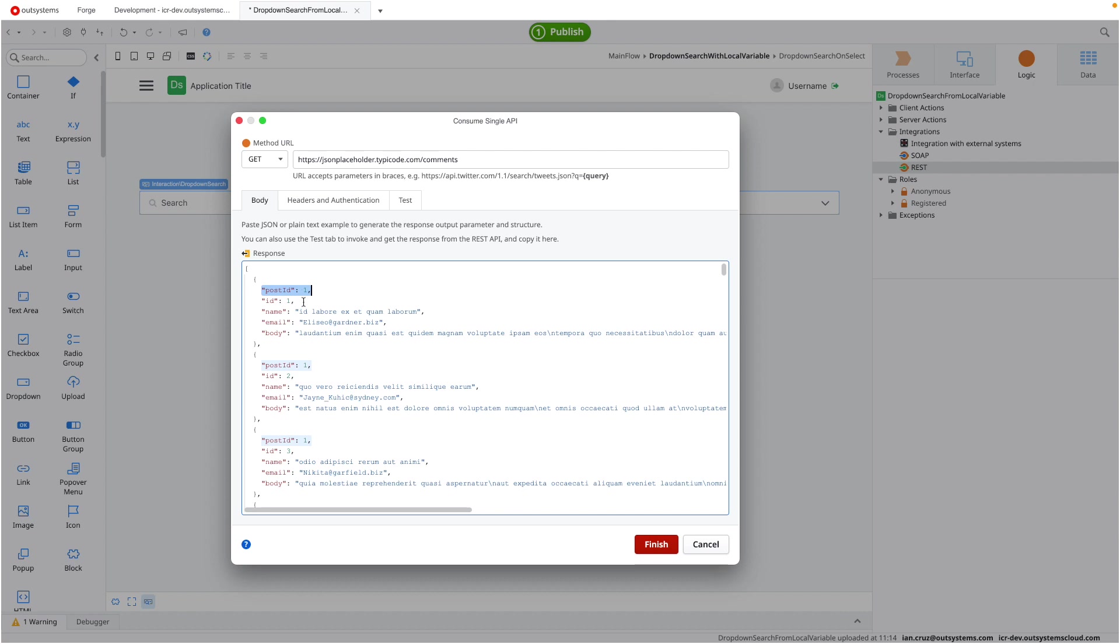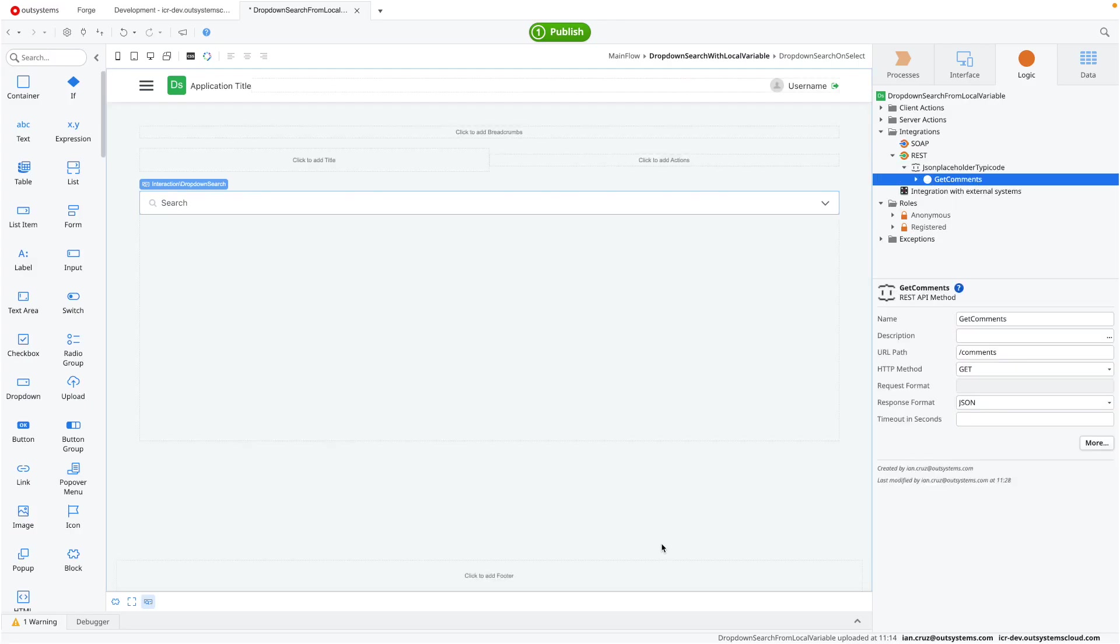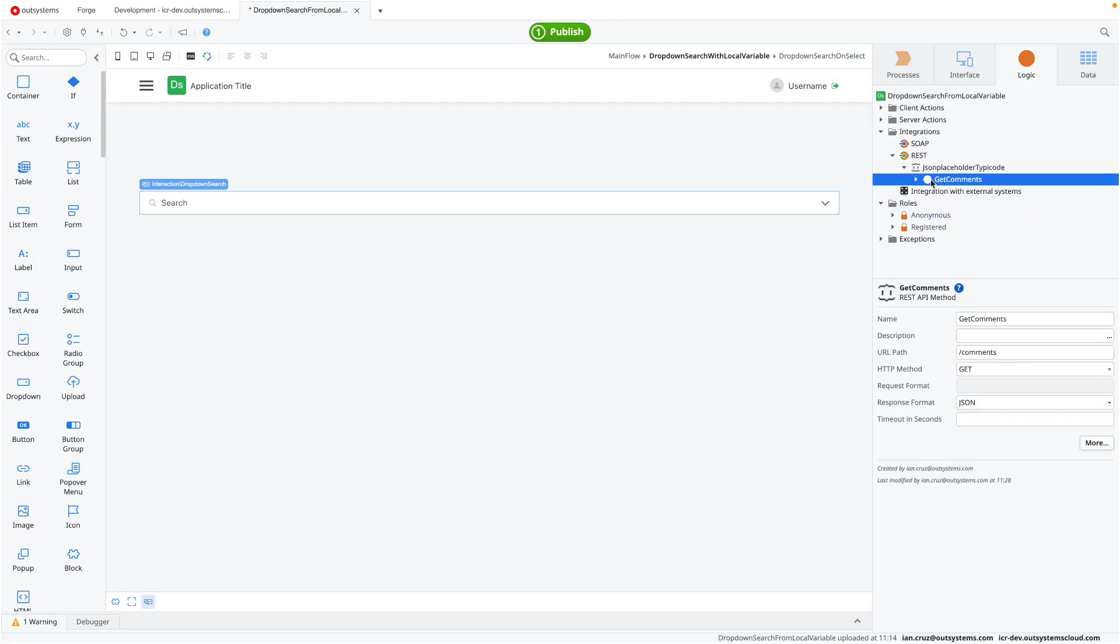I have the post ID, the ID. Well, I only need really two things from this, the ID and the email, but it comes with everything. So we'll do with that. Click finish. So now that we have this endpoint registered with OutSystems, we need to use it on our page.